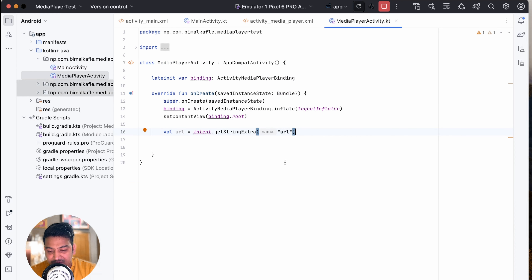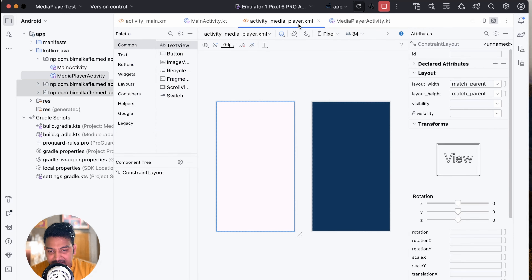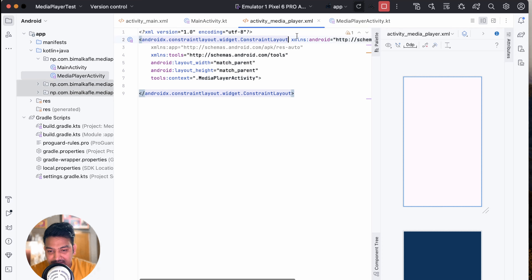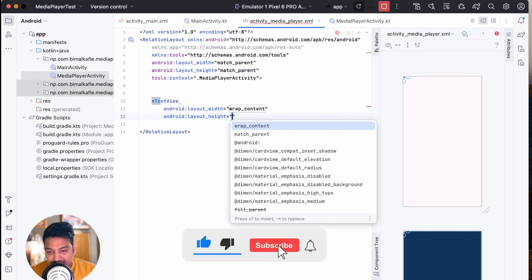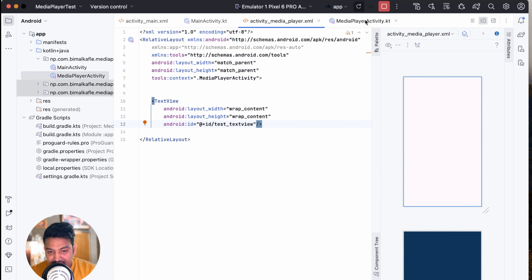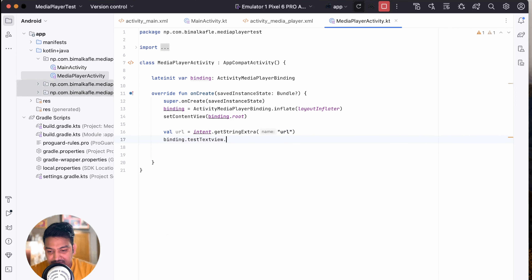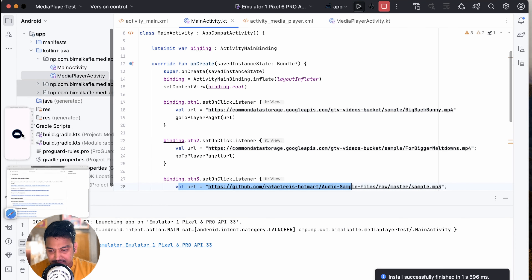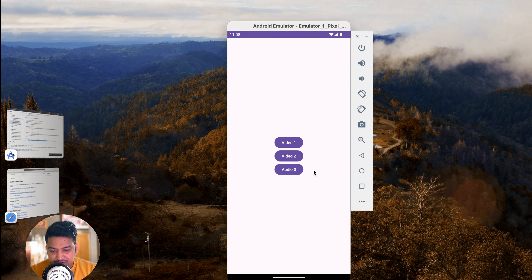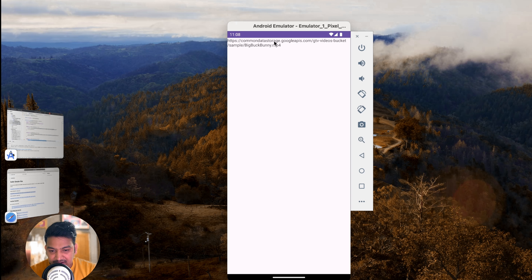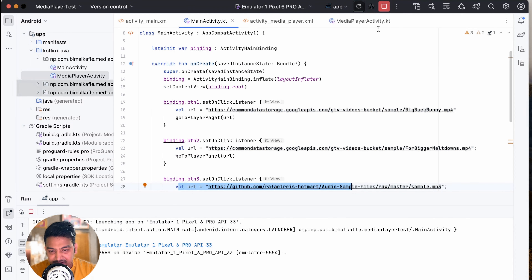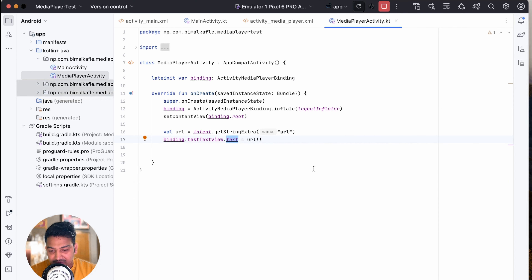For testing, go to the activity_media_player layout, add a TextView with id test_text_view, and set binding.testTextView.text = url to display the received URL. Run the app. You can see three buttons: Video 1, Video 2, and Audio 3. Clicking Video 1 shows the first video URL, Video 2 shows the second URL, and Audio 3 shows the audio file URL. The URL passing between activities is working correctly.